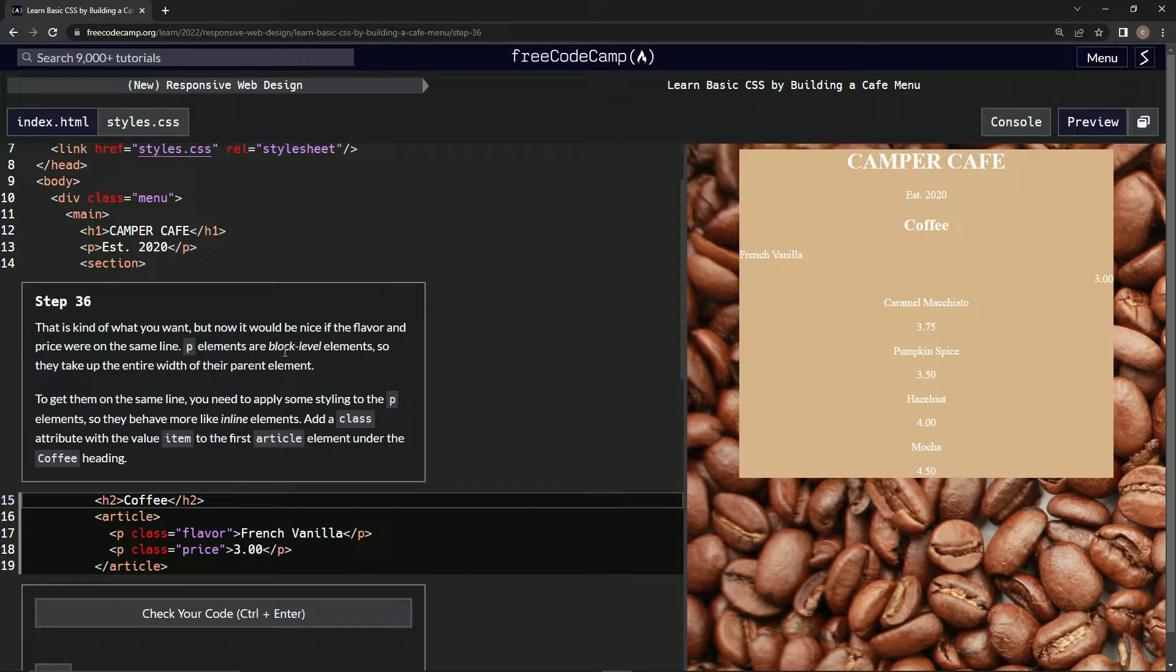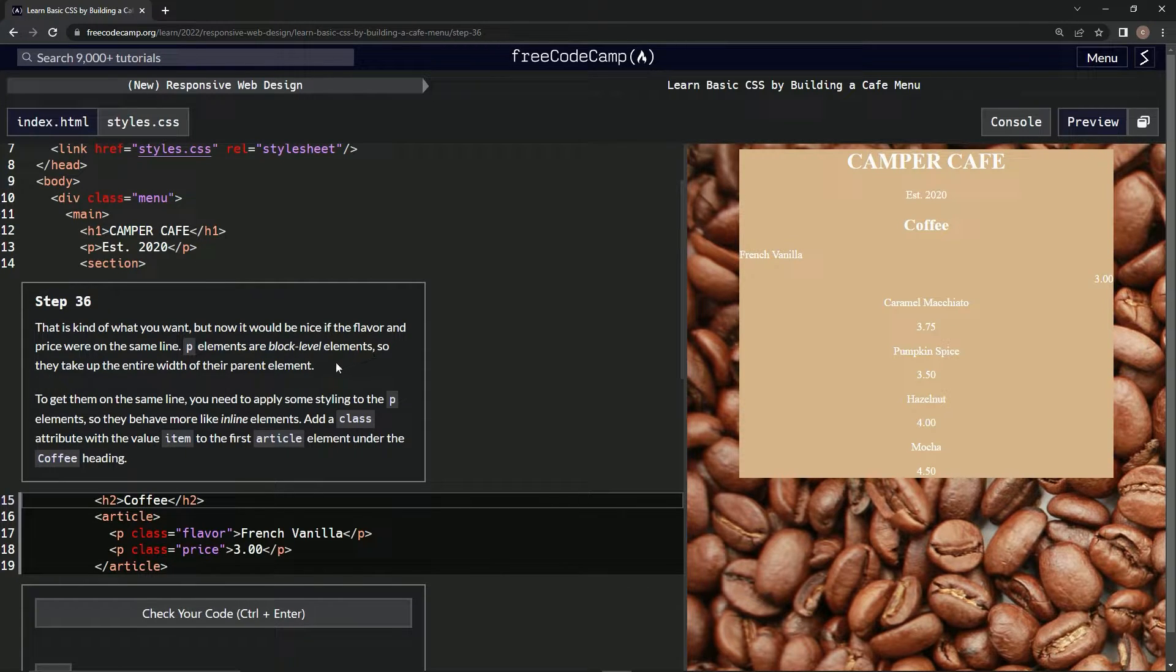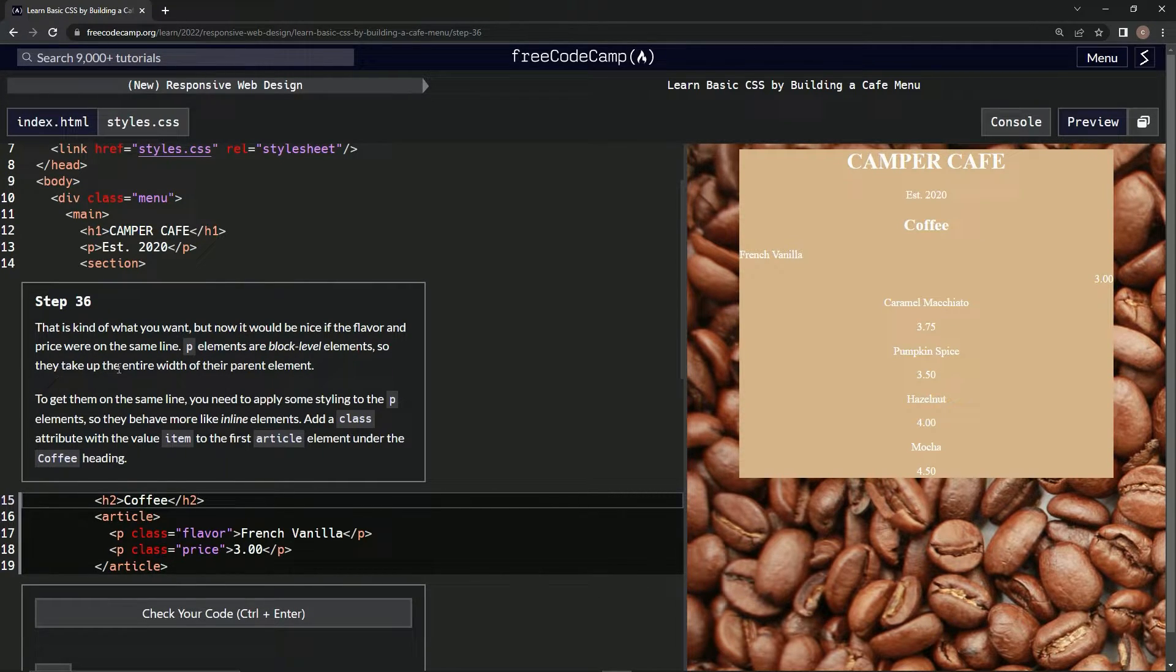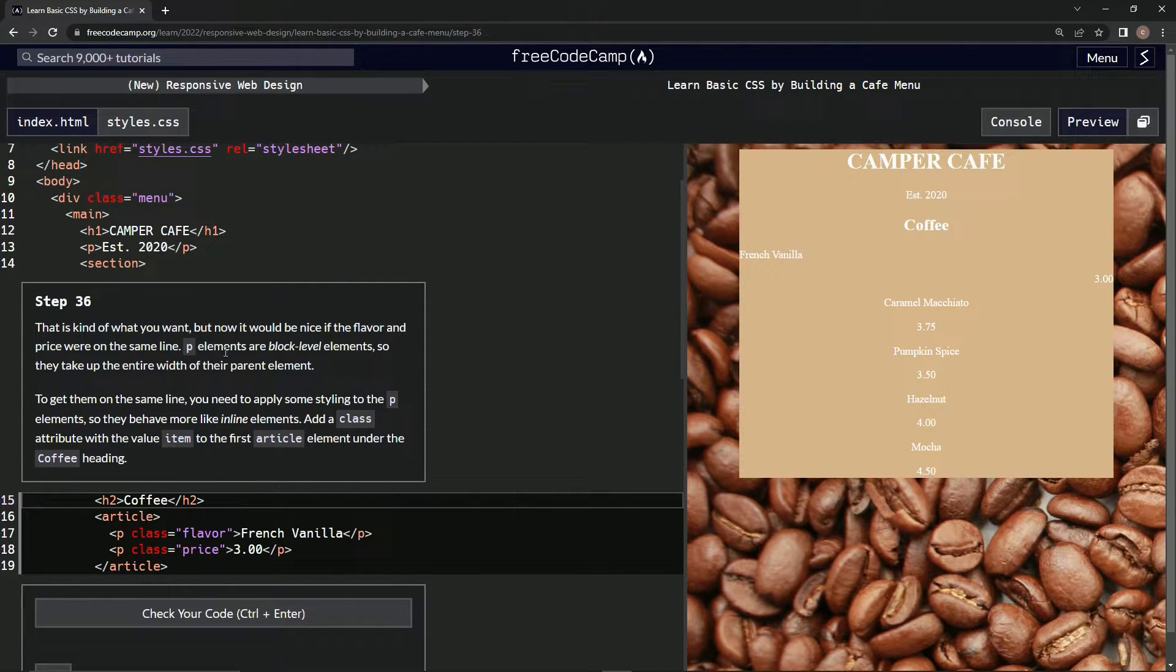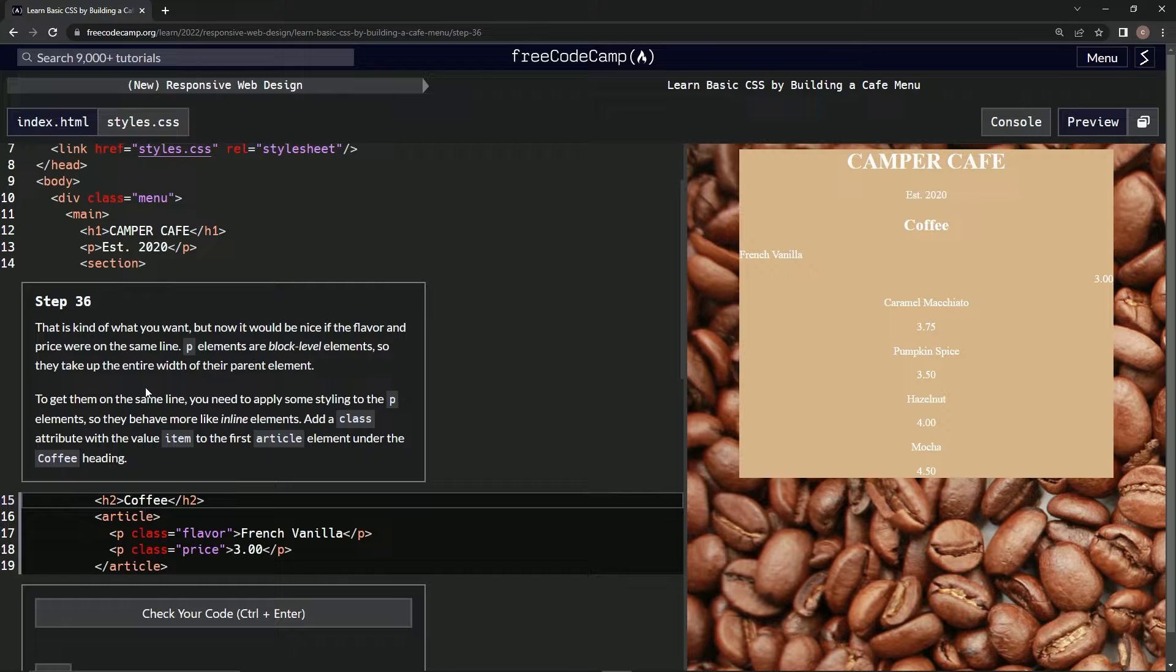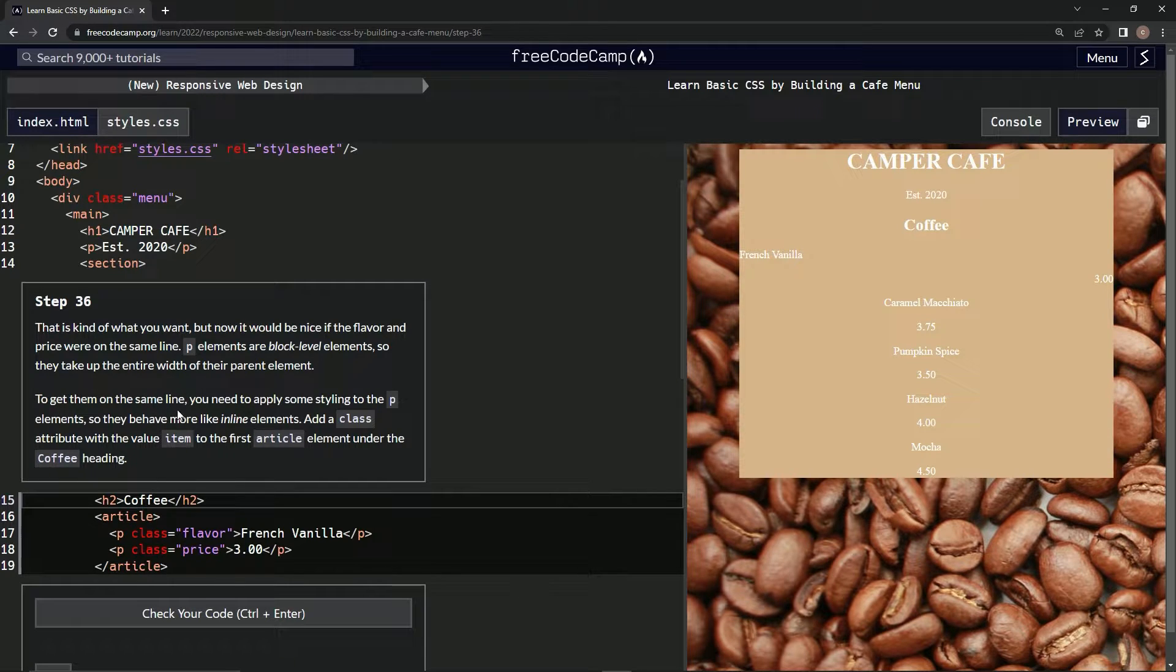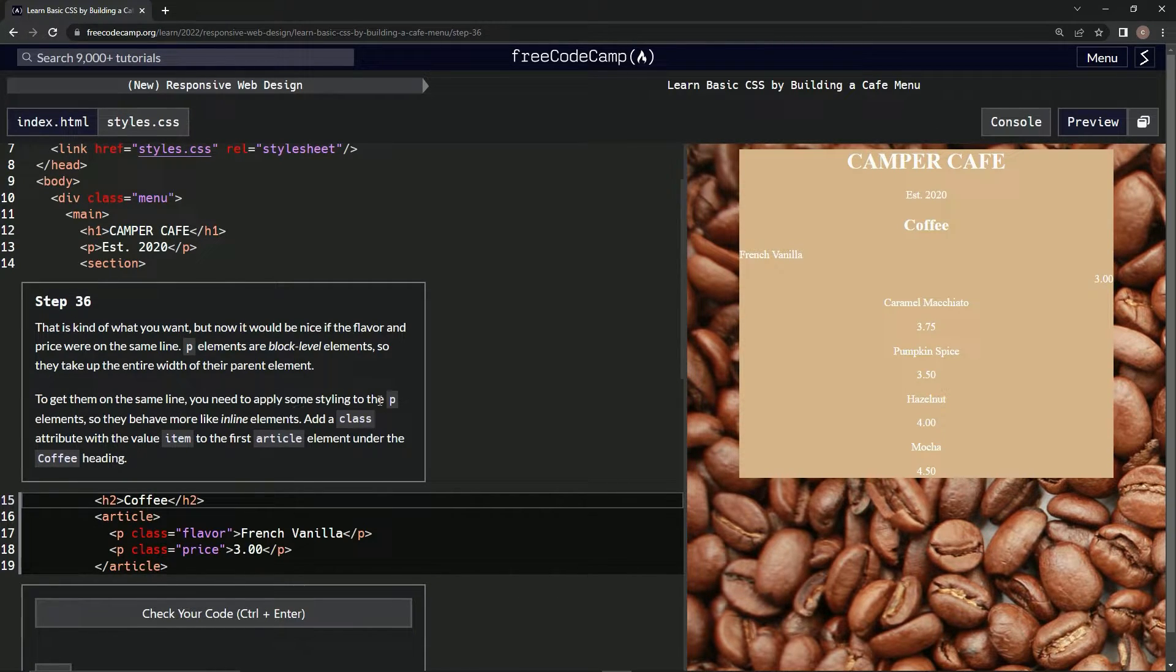P elements are block-level elements, so they take up the entire width of the parent element. To get them on the same line, we need to apply some styling to the p elements.